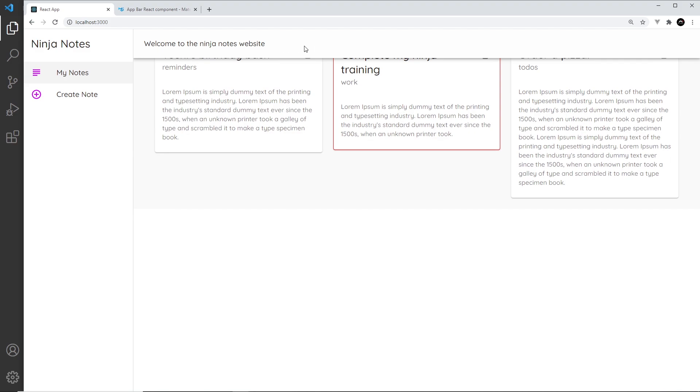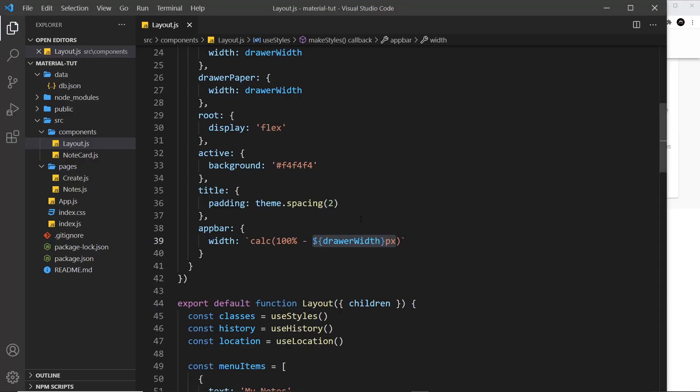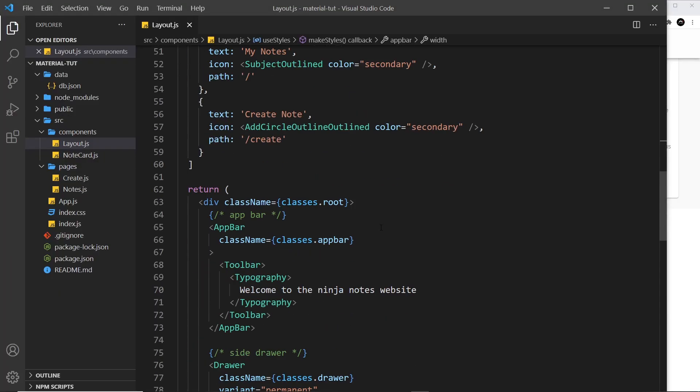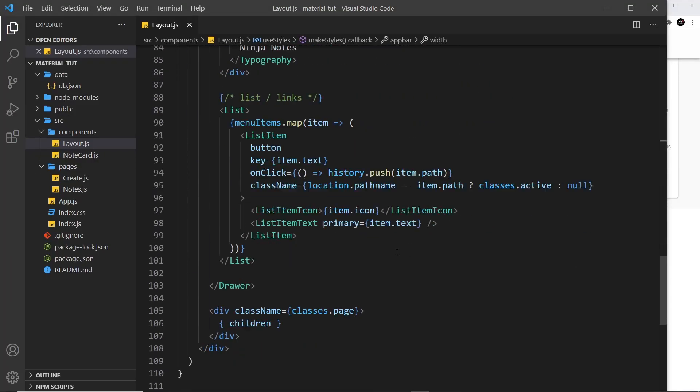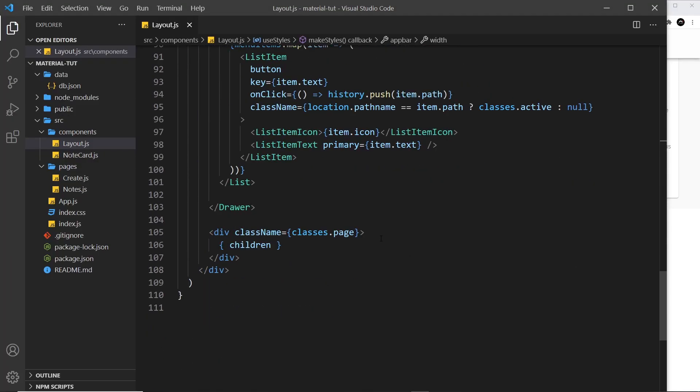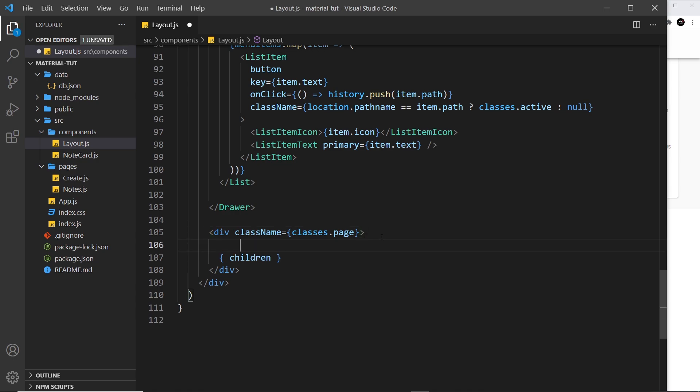We also have another problem: this content is being scooted under the app bar. To get around that, we need to bring the content down. I'm going to go to where we output the page content, where we output the children.